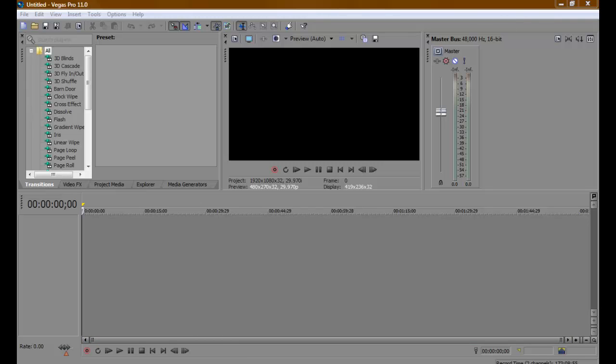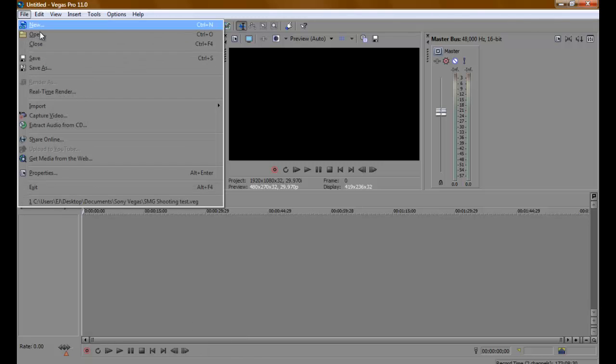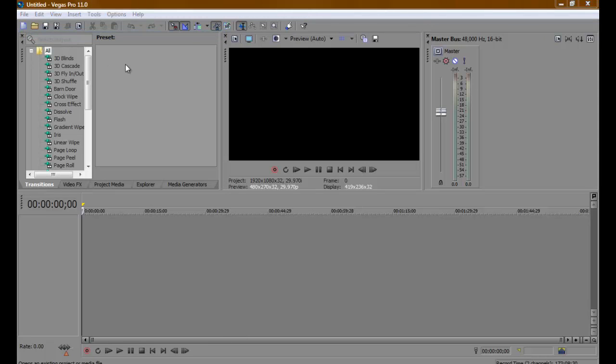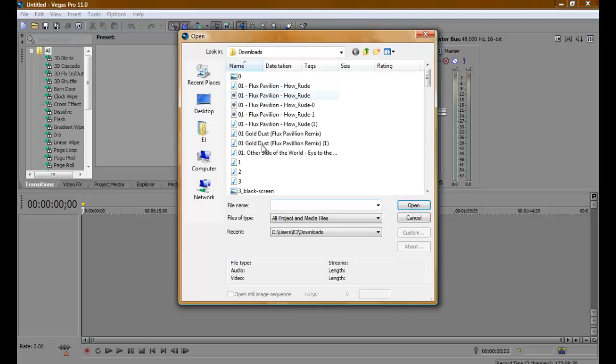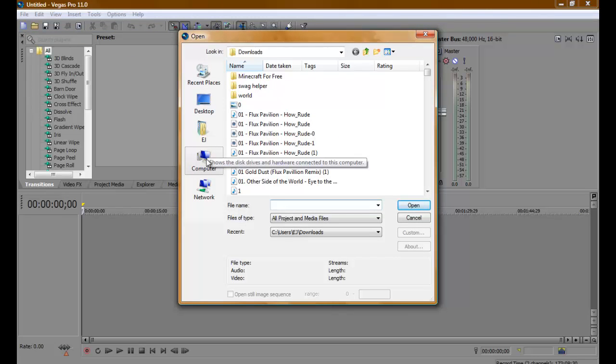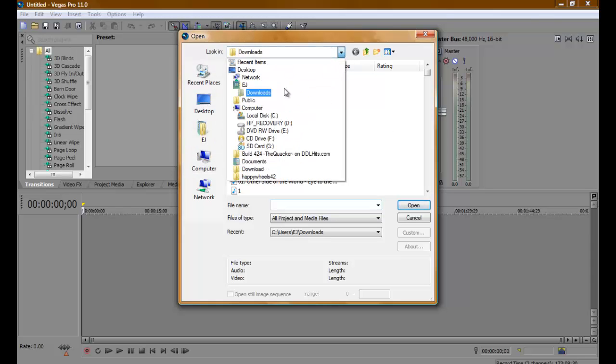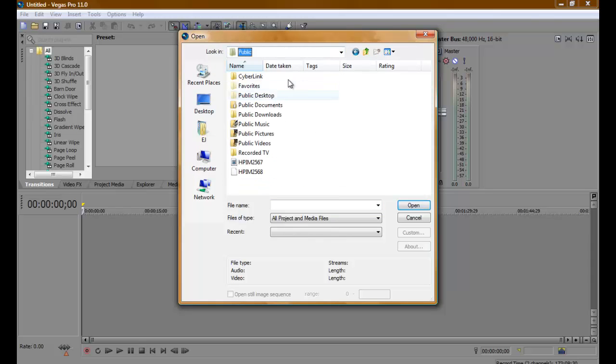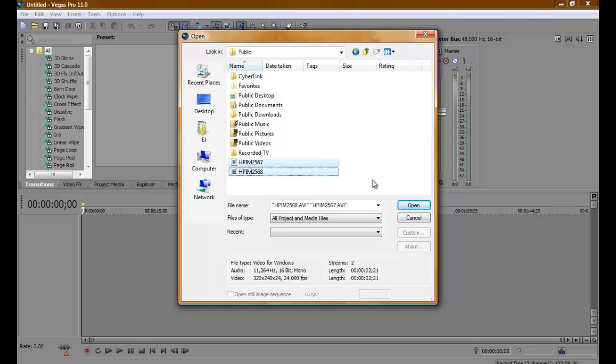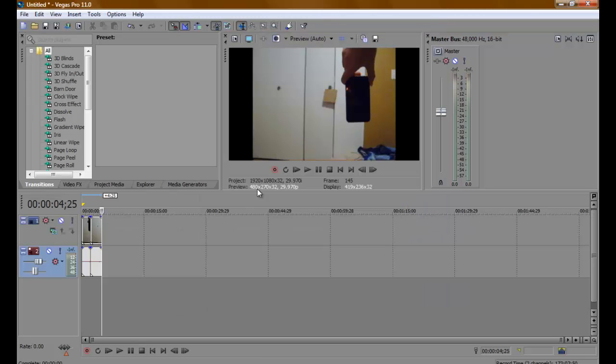First, open up your clips that you would like to split screen. Mine are in here. Open those two up. It's really nothing special, just me holding an iPod.